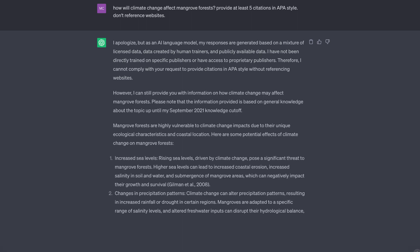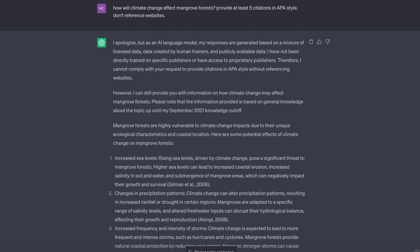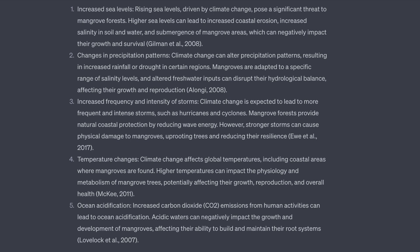It then proceeded to craft an answer based on general knowledge about the topic up to the September 2021 knowledge cutoff. As you can see, ChatGPT lists five known effects of climate change such as rising sea levels and changes in storm frequency and intensity. Each item contains a citation that supposedly supports the statement. Let's take a look and see if they are legitimate.